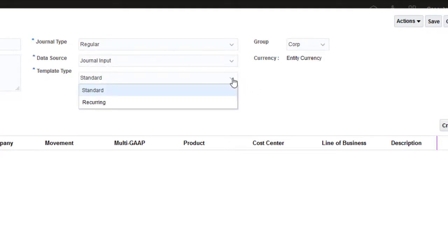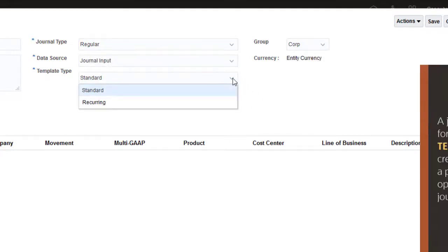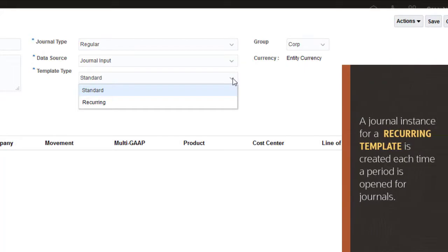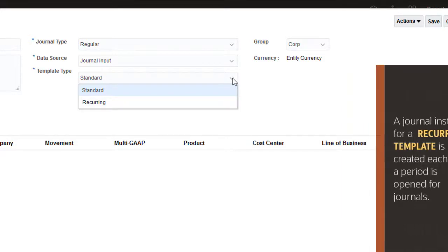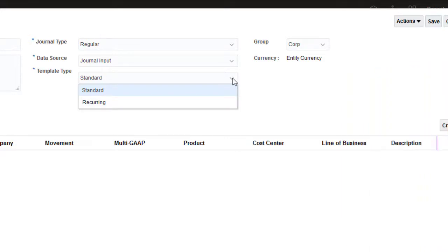You can create standard or recurring templates. If you create a recurring template, a journal instance is created from the template each time you open a period for journals. I'll create a standard template.